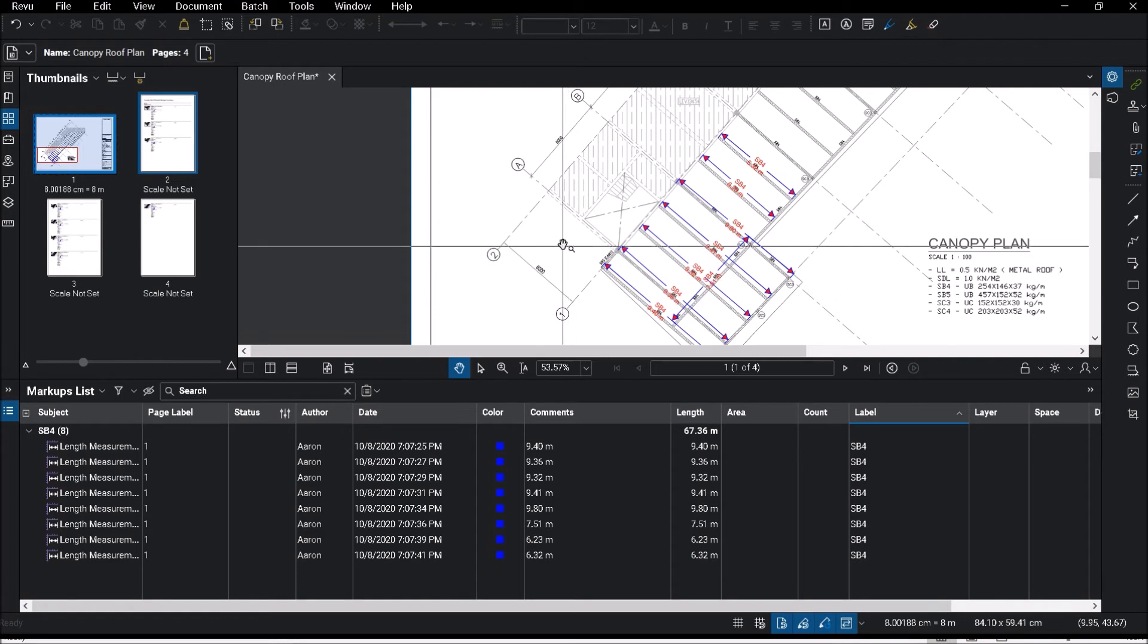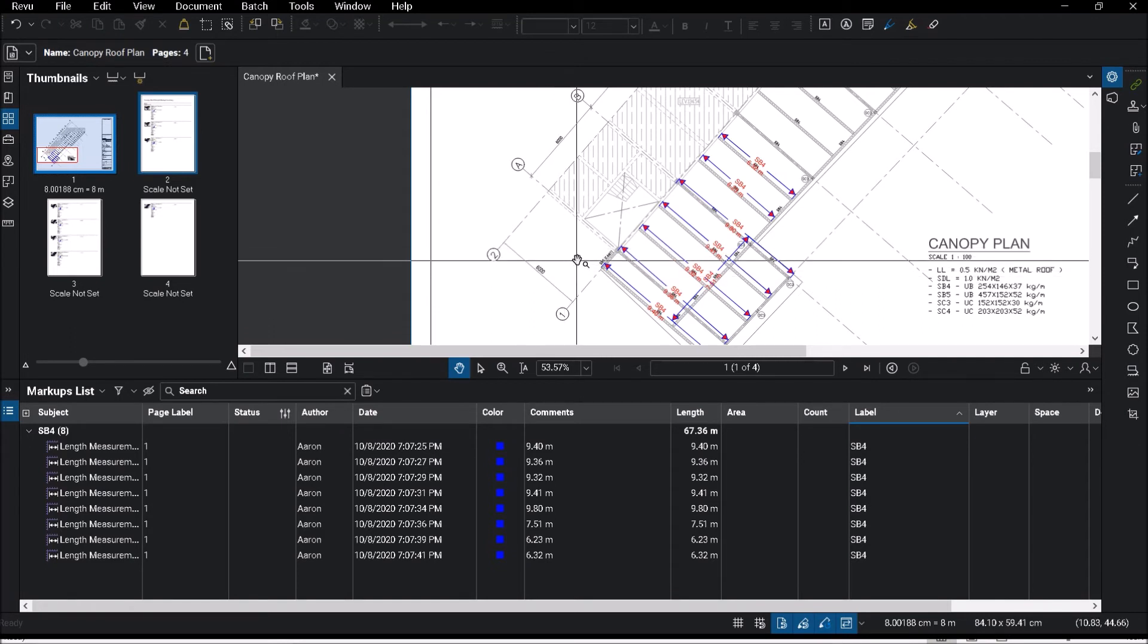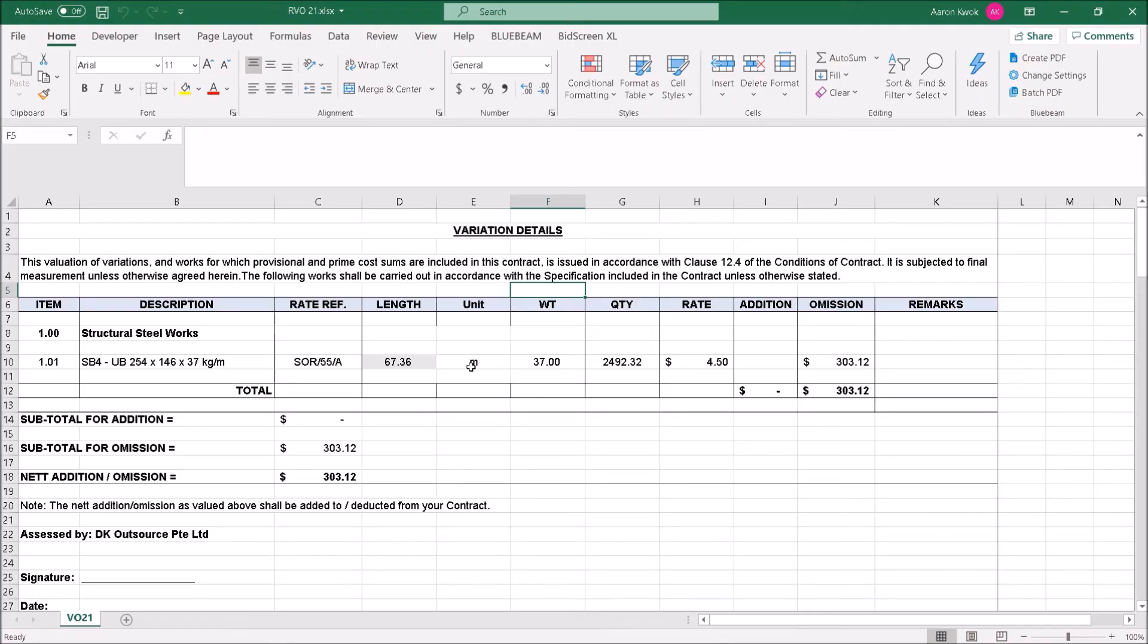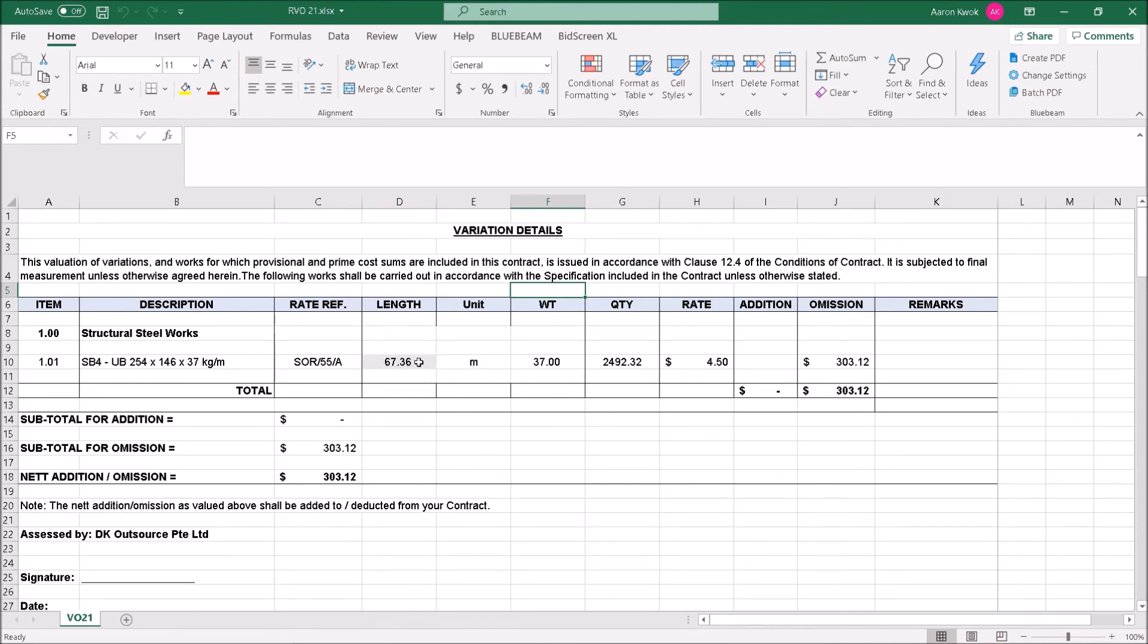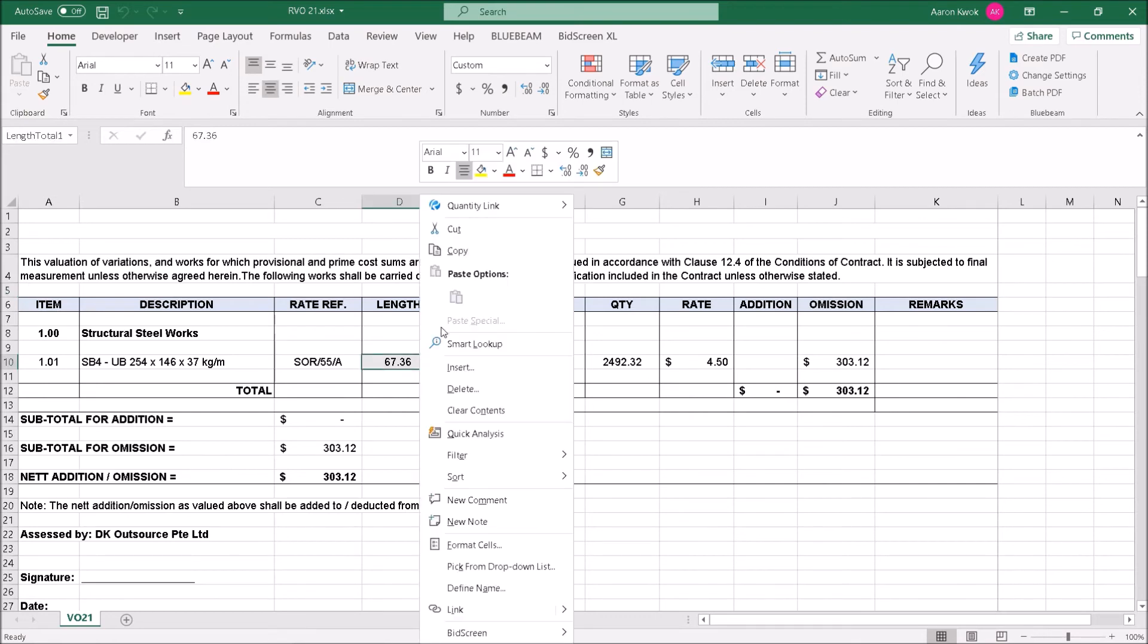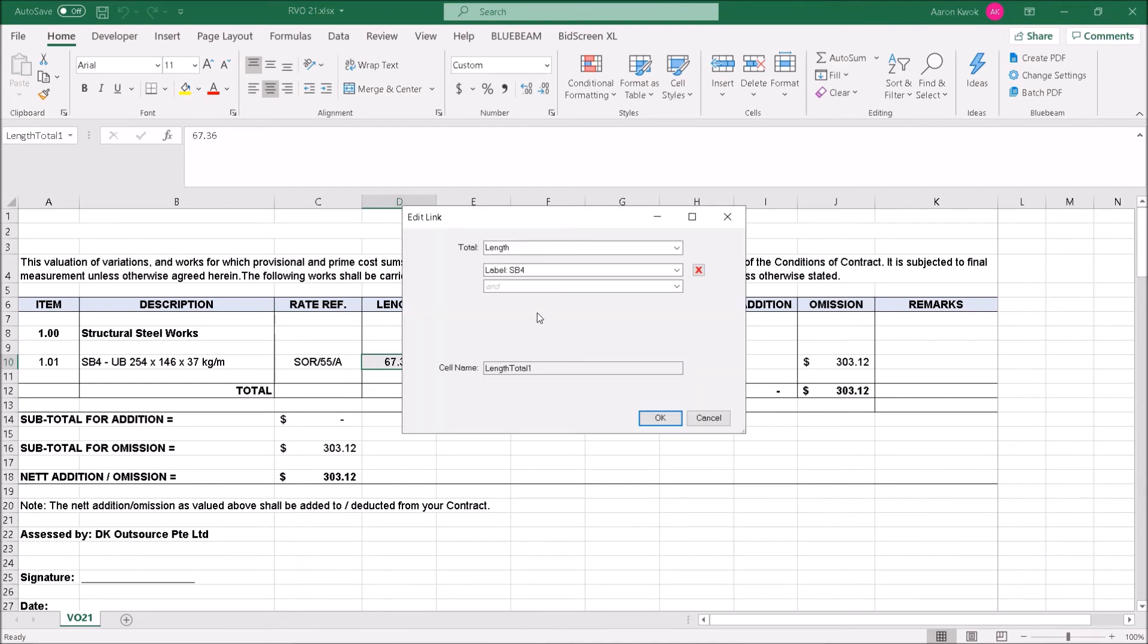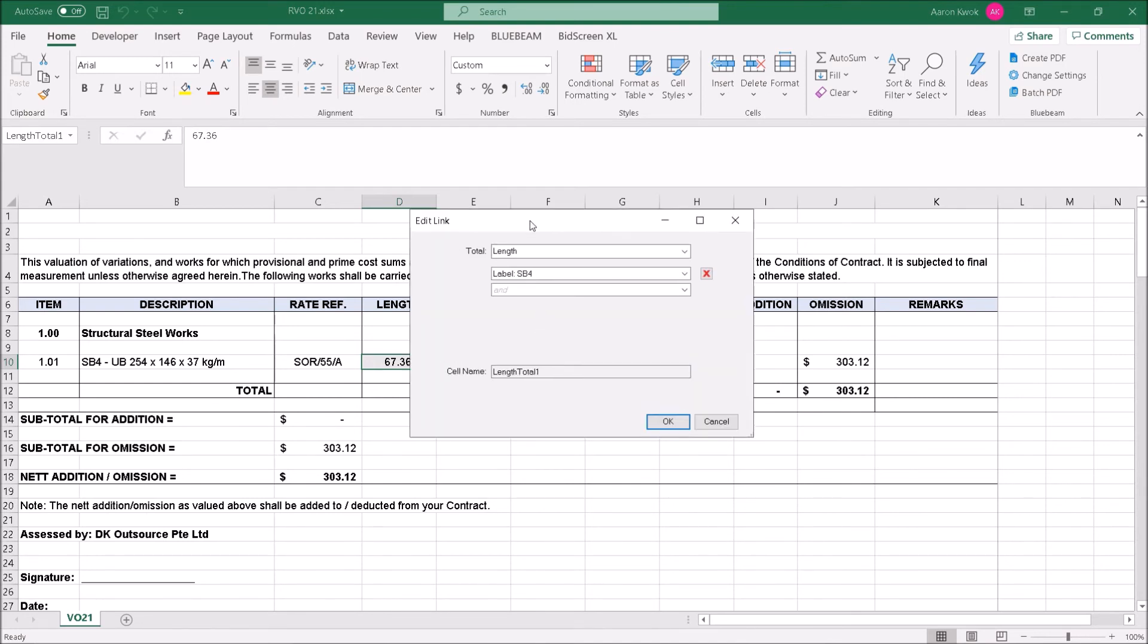So we're going to introduce you to a new feature which has got Quantity Link. Now let me open up my Excel. What I have done previously, this is my Excel template. The first thing you notice is that my length has already been automatically populated, 67.36. Now why is that? If you take a look at the setting that I've done, this is something that I've already preset.